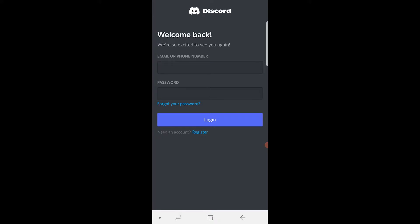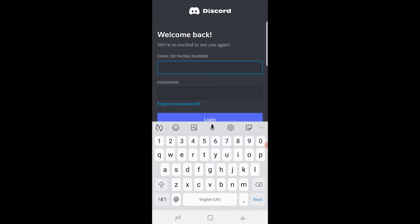Once it's loading, what you can do is you can go ahead and log into your Discord account. So I'm just going to quickly go ahead and do that now.